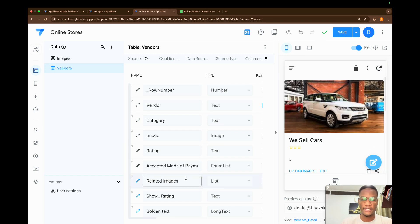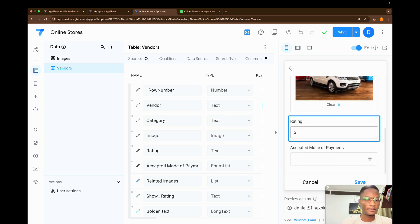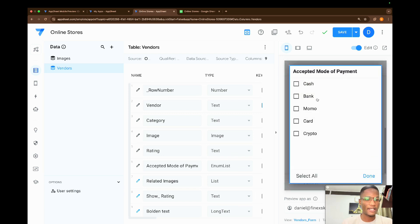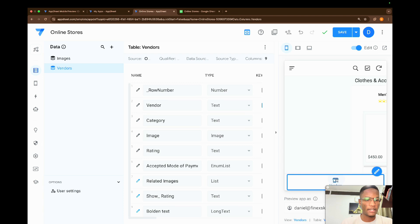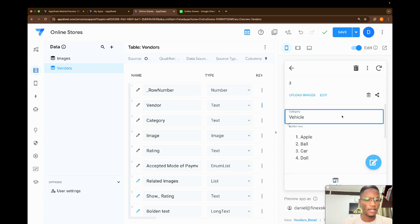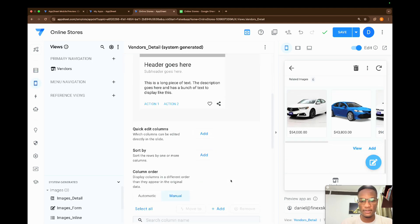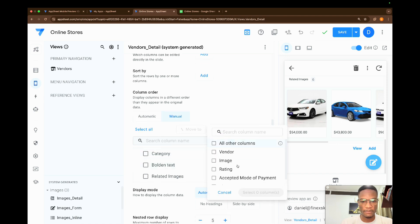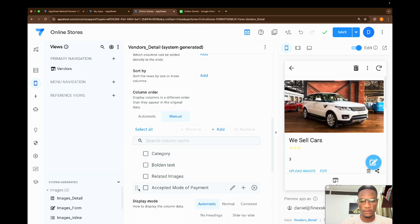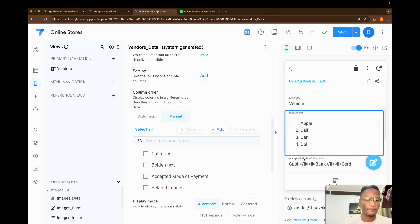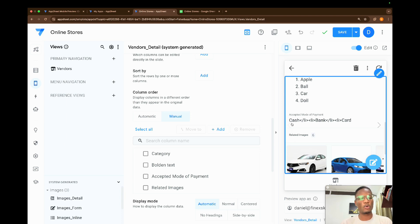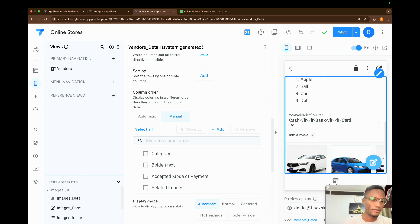And when I come here and click the Add button, with the Acceptable Mode of Payment, when I select Cash, Bank, and Card, click Done, click Save, and come back to vendors — in the vendor details, I click the plus button for the acceptable list. So we have Cash, then the closing li tag and opening li tag, then Bank, closing li tag, opening li tag, and Card. So every item that is selected will have this closing and opening li tag in between.